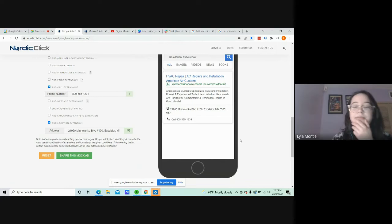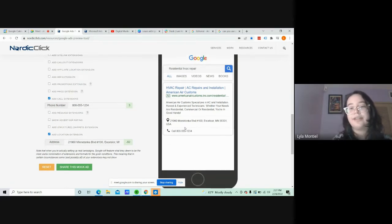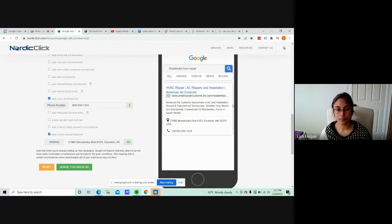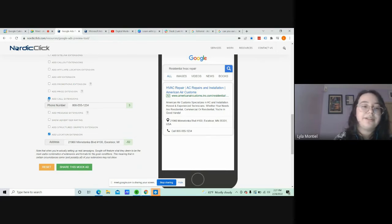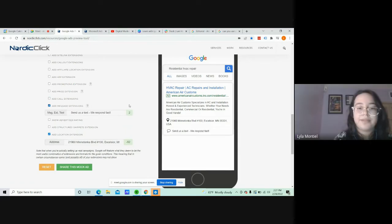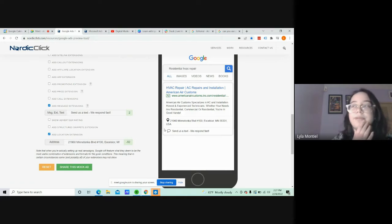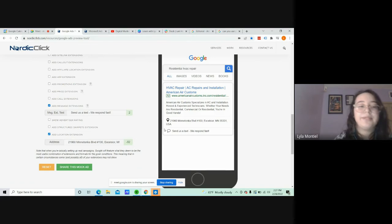Some companies prefer that you call them to get a lead. And once they click this, they can automatically call the company. Some companies prefer that you put messages. Like I know there are real estate firms that prefer that you text them before they lease the apartment to you.